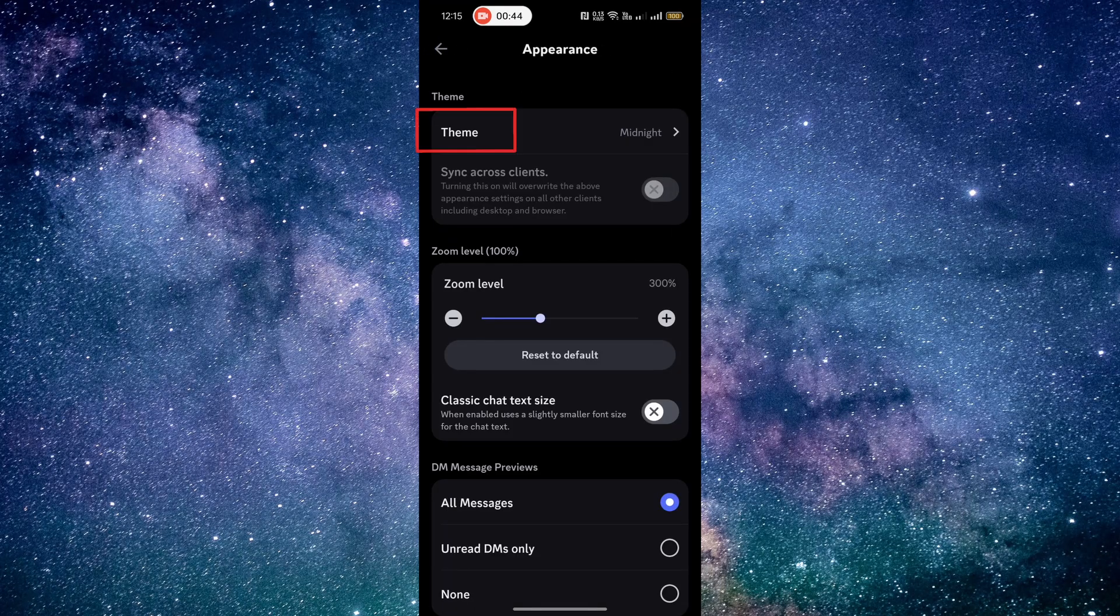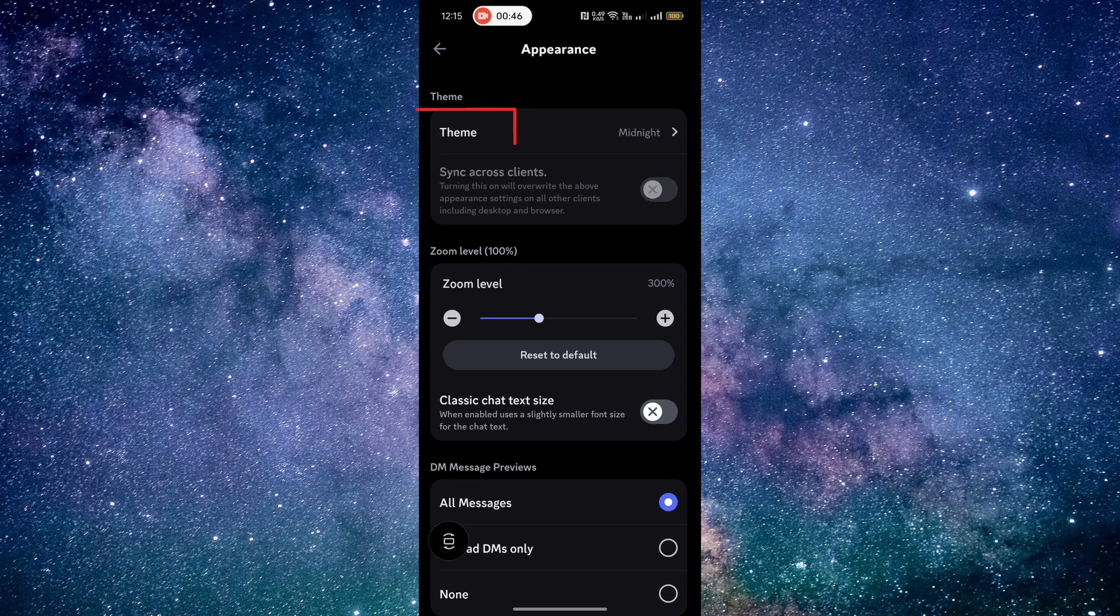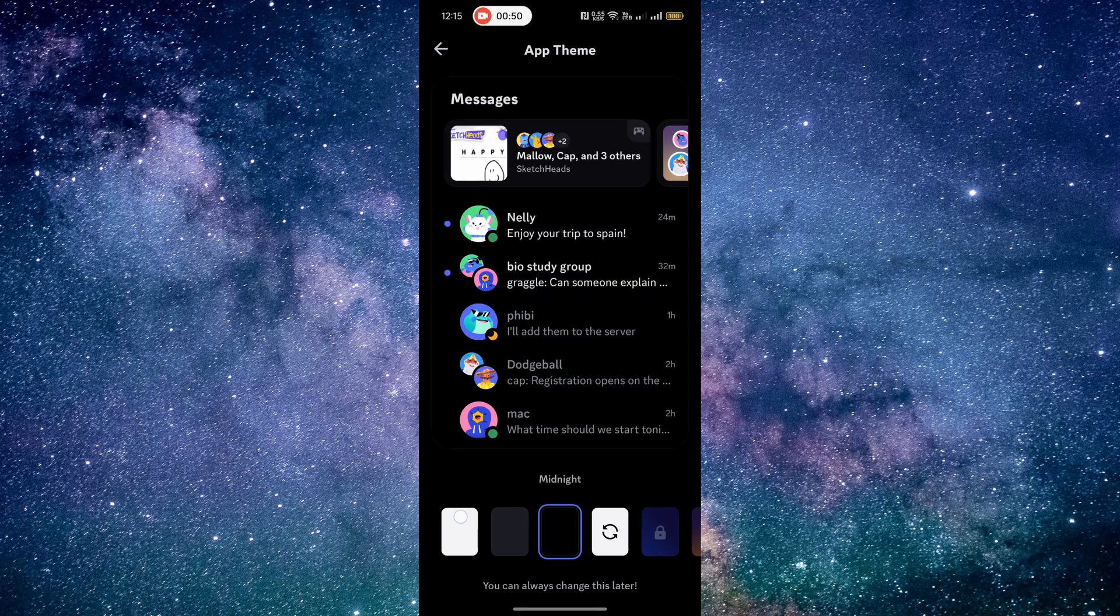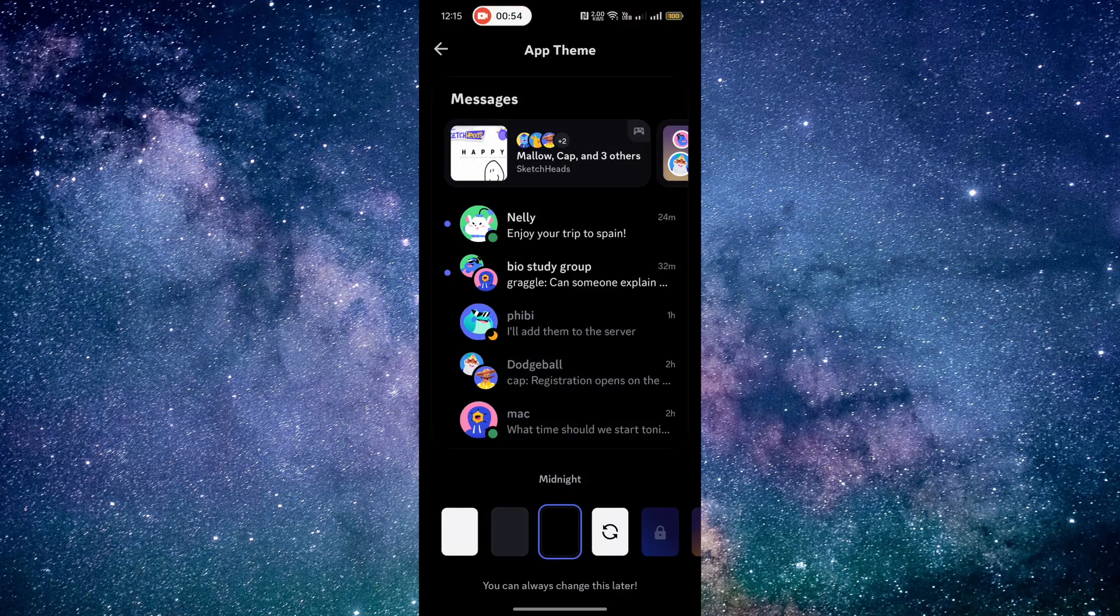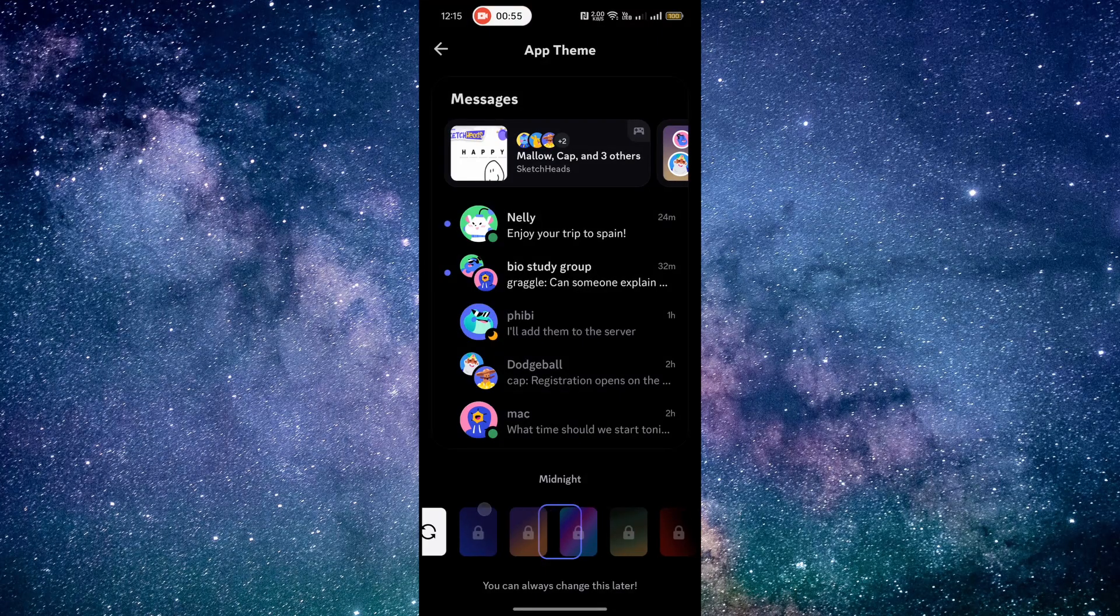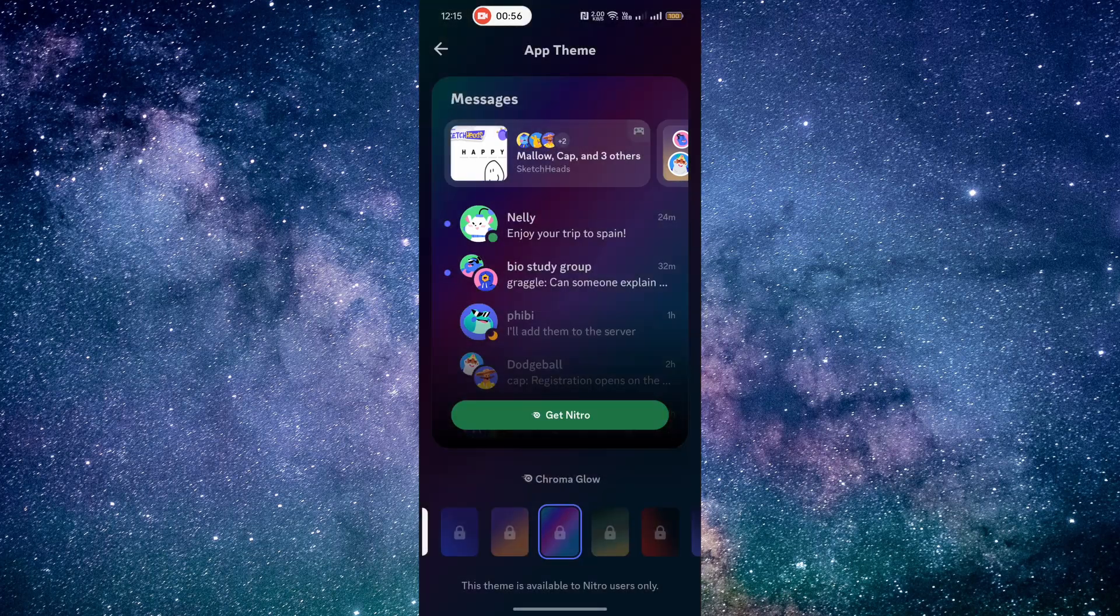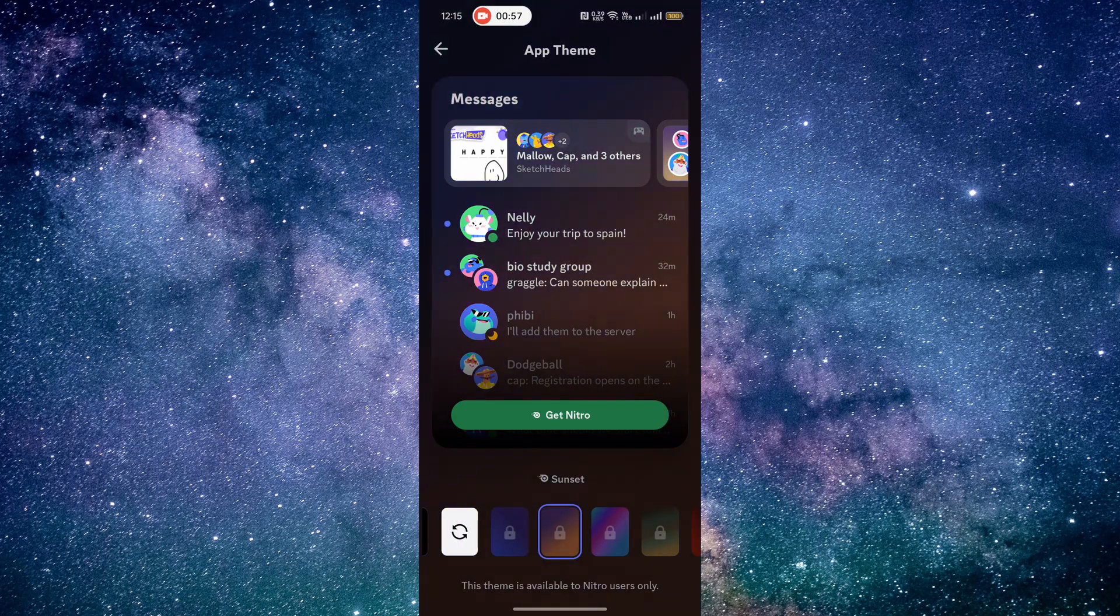Finally, tap on the theme option. You can choose from light, dark, or midnight. Nitro users will have more themes to choose from.